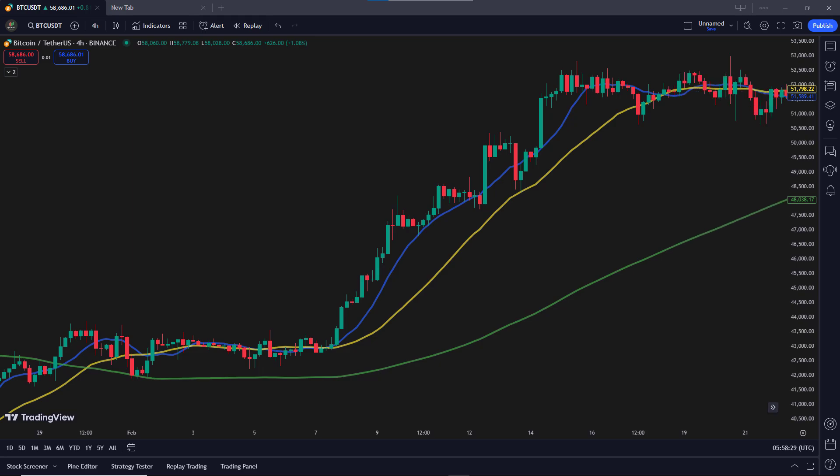Now let's discuss our exit strategy. We will exit the trade when the candle fully crosses below the mid-term moving average. Just like with the entry signal, this means the entire candle, including the highest price, must be below the mid-term moving average. If the close price crosses below but the high price hasn't, it does not count as a valid exit signal. We need the candle to completely break through the mid-term moving average before we close our position.